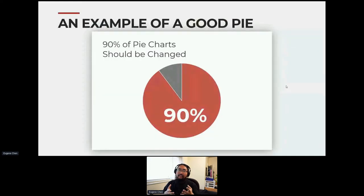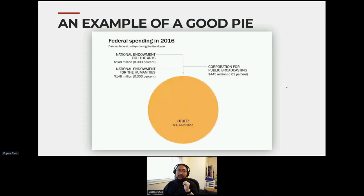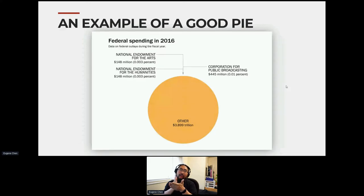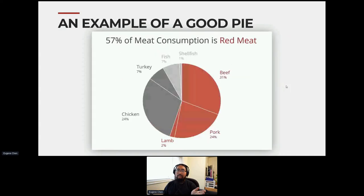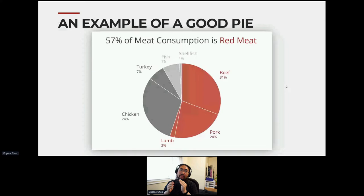Good examples of pie charts are ones that have one or two things — really one thing you want to highlight. I really like this one: it shows how small the proportion of national endowments for the arts, humanities, and public broadcasting is relative to the entire budget. Another good one, even though there are multiple things, uses the title and colors to highlight the one part about red meat. It's clear and distinct.